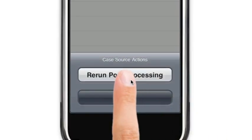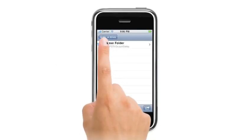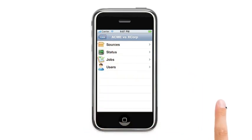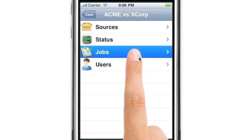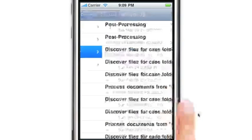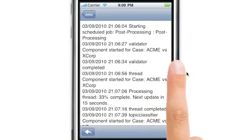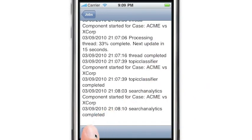Maybe then you'd want to run post-processing while away from your computer. You can even check the progress of a job, view the job details, and even email the job log to a friend.